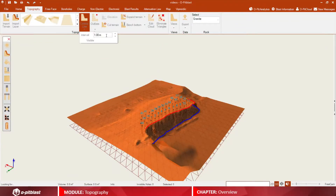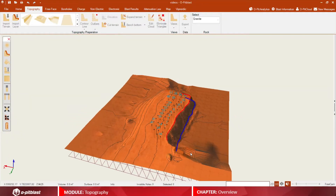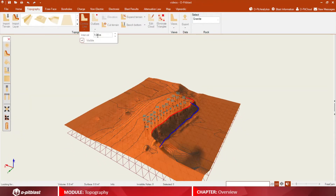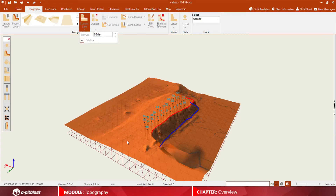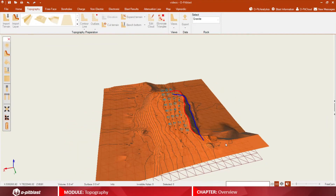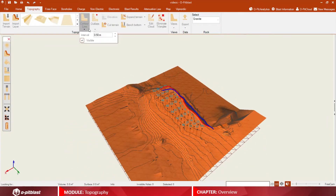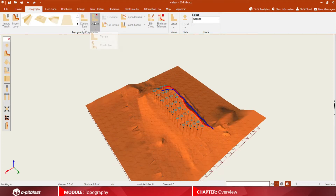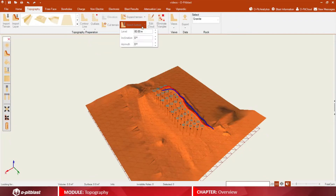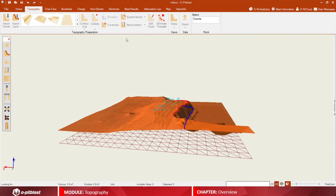Visualize contour lines in your terrain with different intervals. Check for outliers. Edit bench bottom properties.